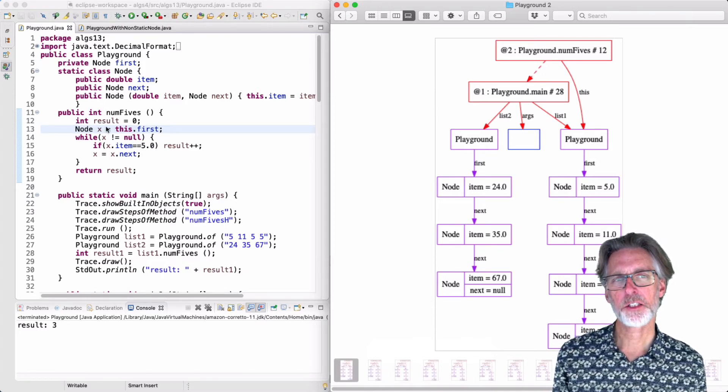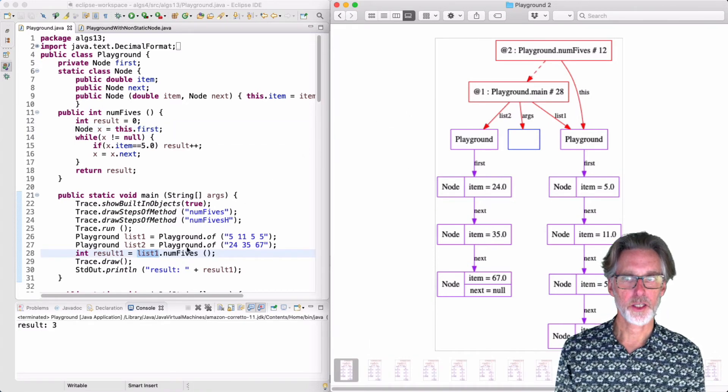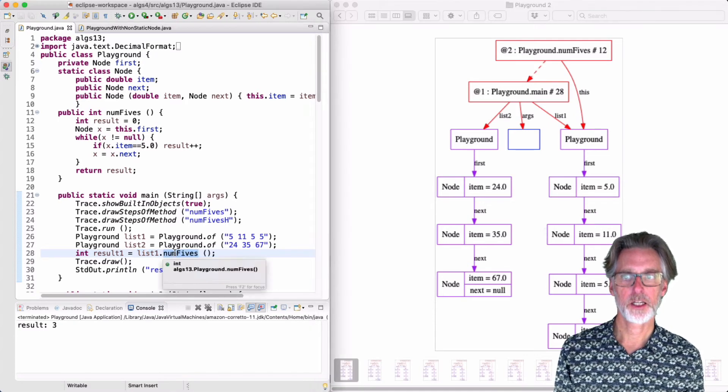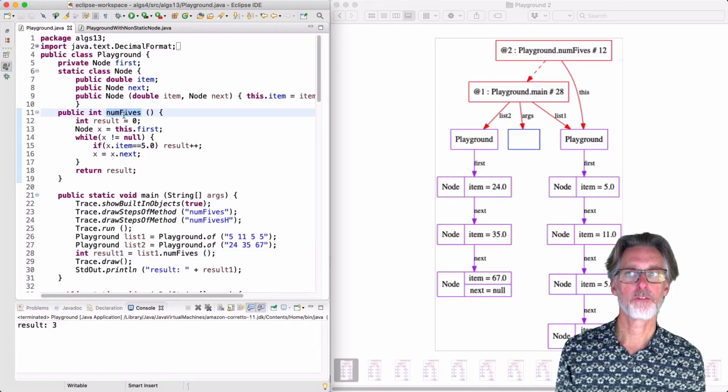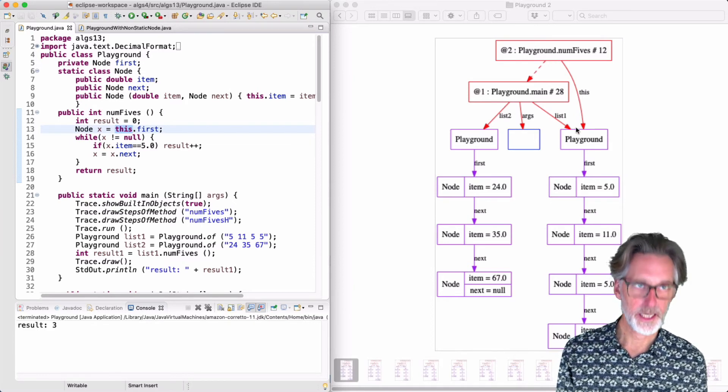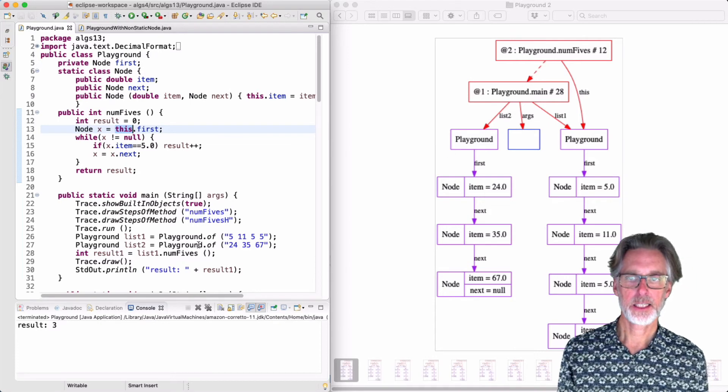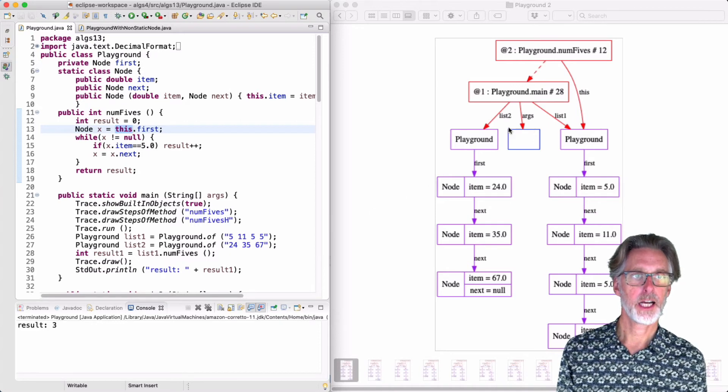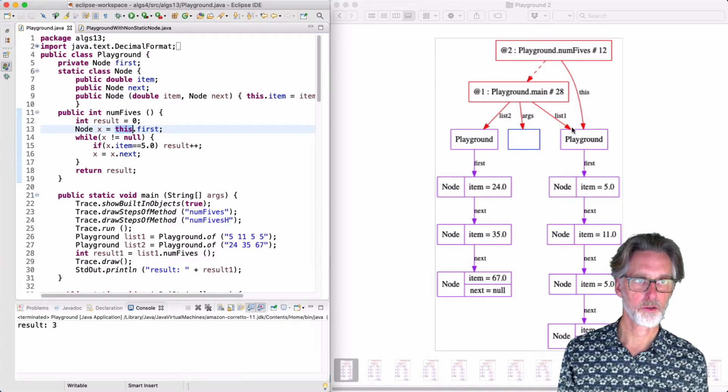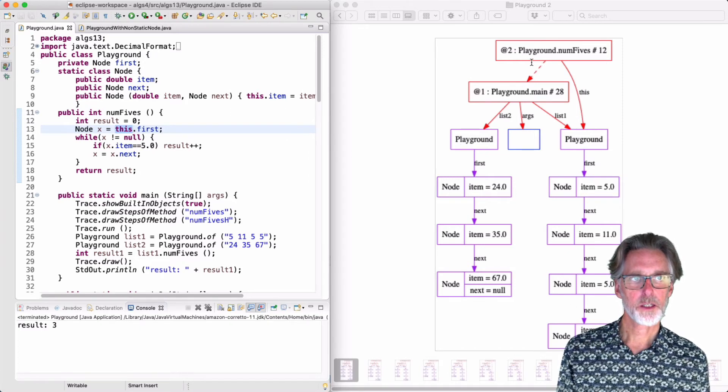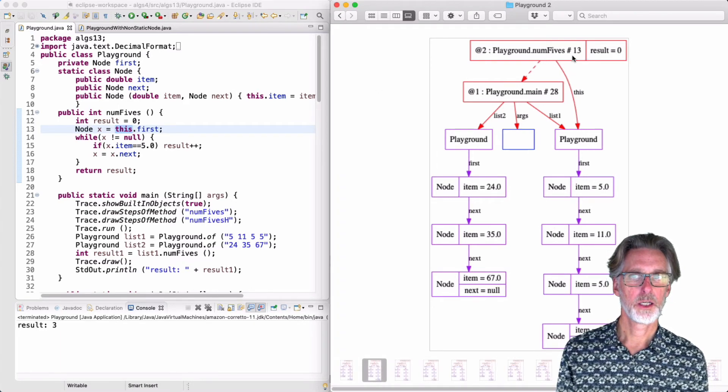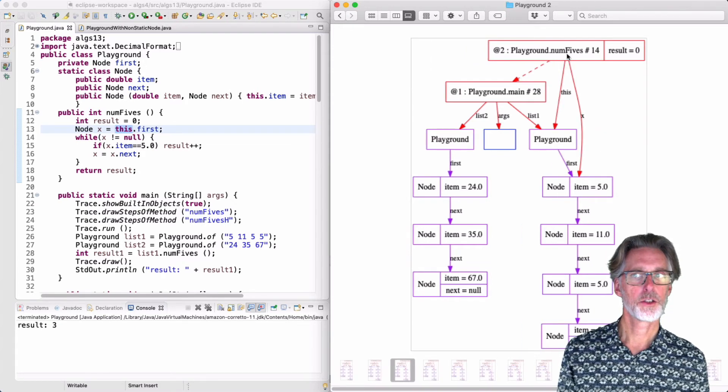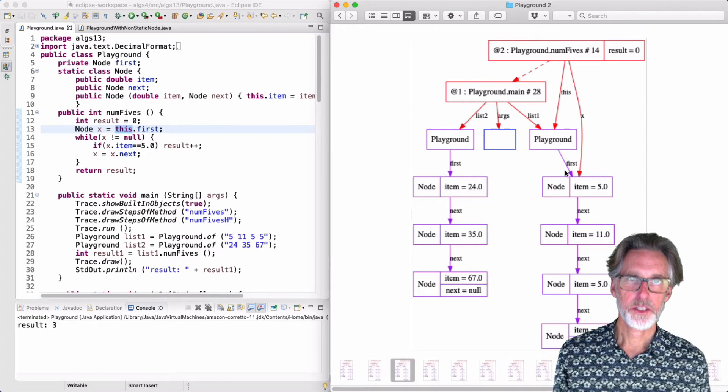And let's just look at what happens as num5 starts to execute. The first important thing to notice is that we invoked num5s with list1 on line 28. That means that the special variable this is bound to list1 when we execute the method. Indeed, you can see that list1 holds the values 5, 11, 5, 5. And when we invoke num5s, this is pointing to that playground. When we start the method, we first initialize result to zero. Then we initialize the pointer variable x to point to the first node. Then we start the loop.